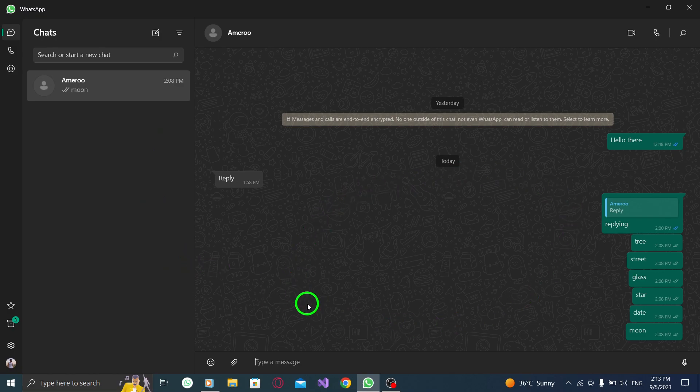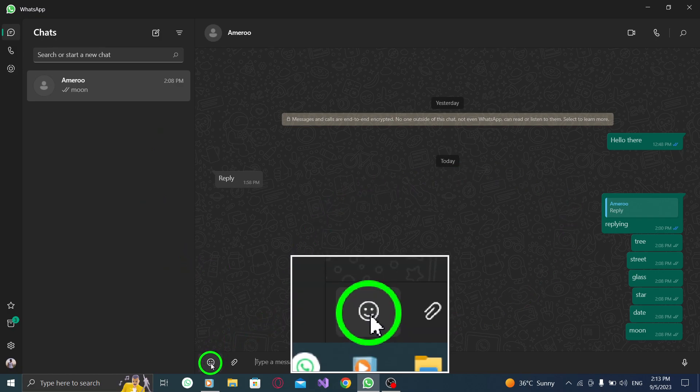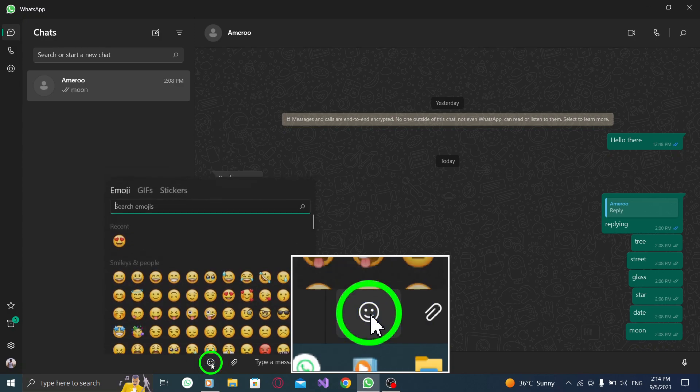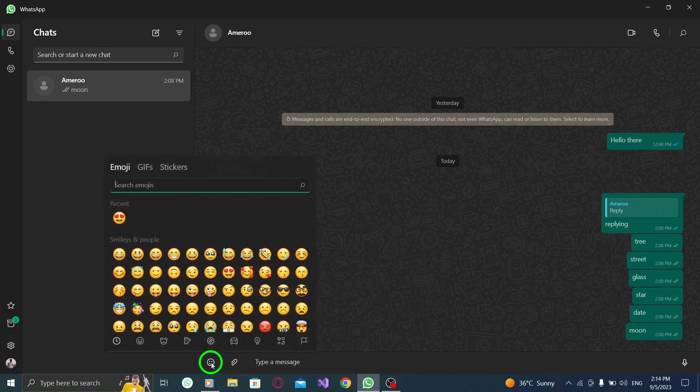Step 3. Press on the smiley face icon. Inside the chat window, you'll find a smiley face icon located at the bottom right corner. Click on it to open the emoji and GIF selector.